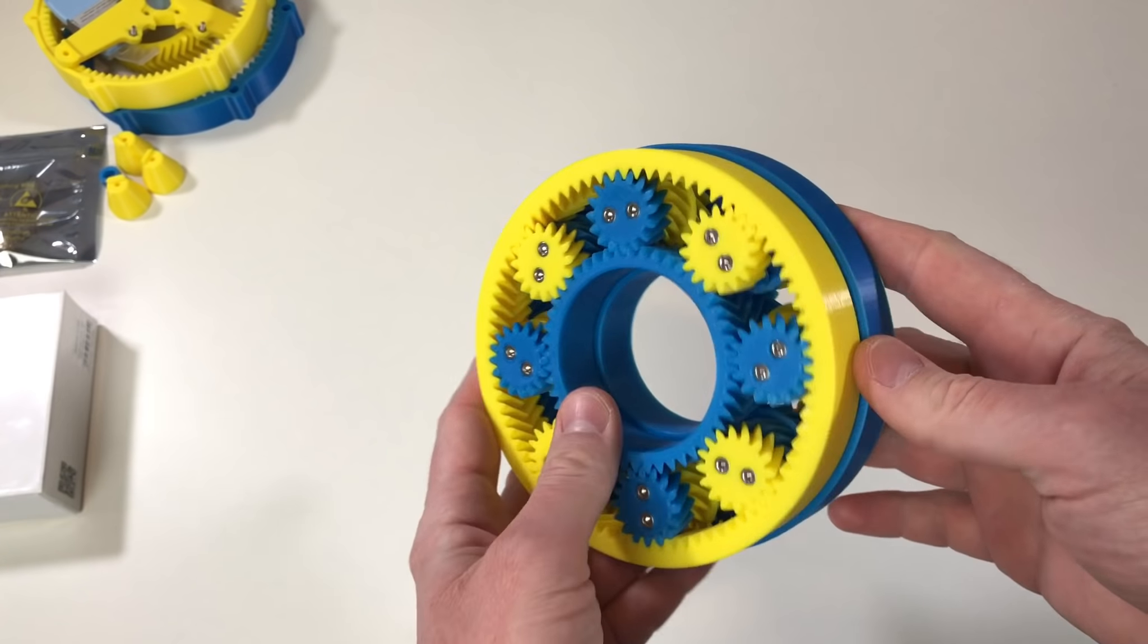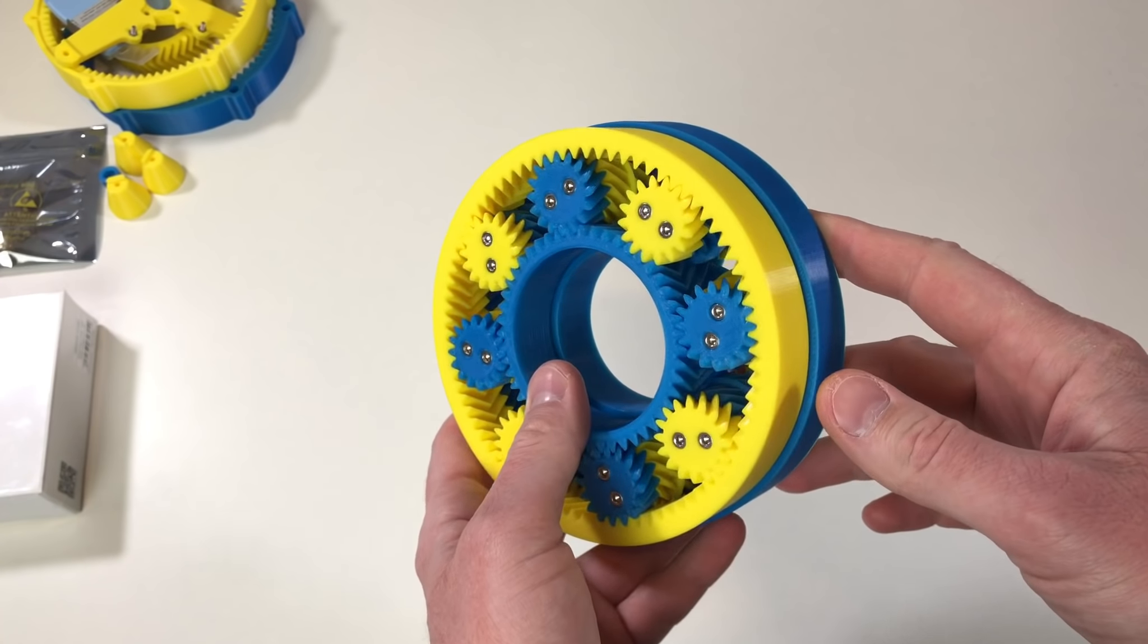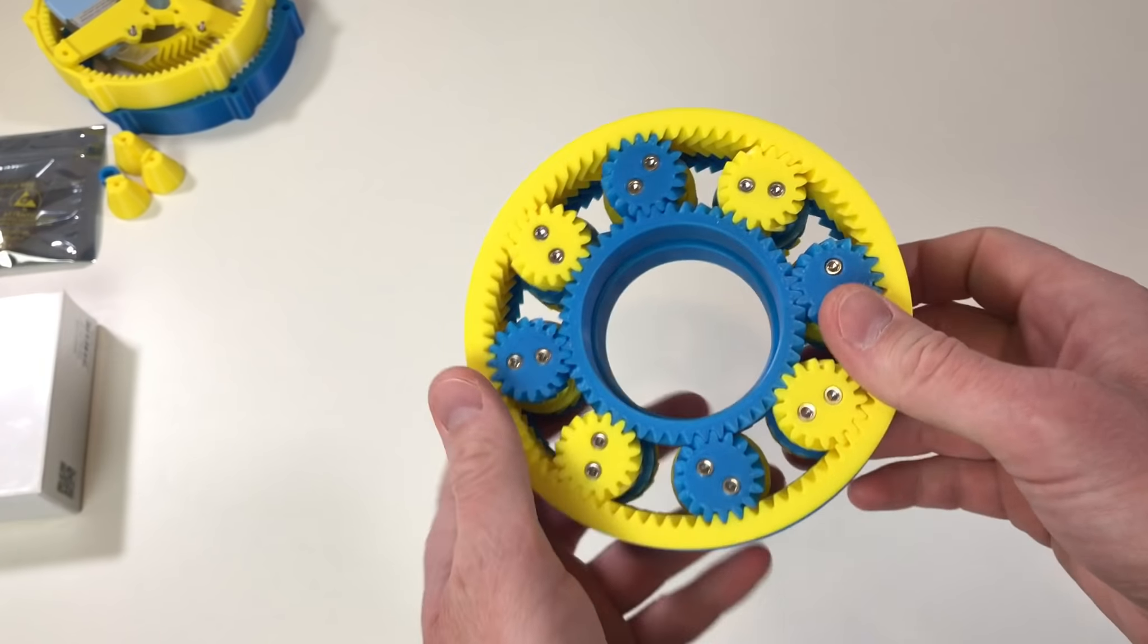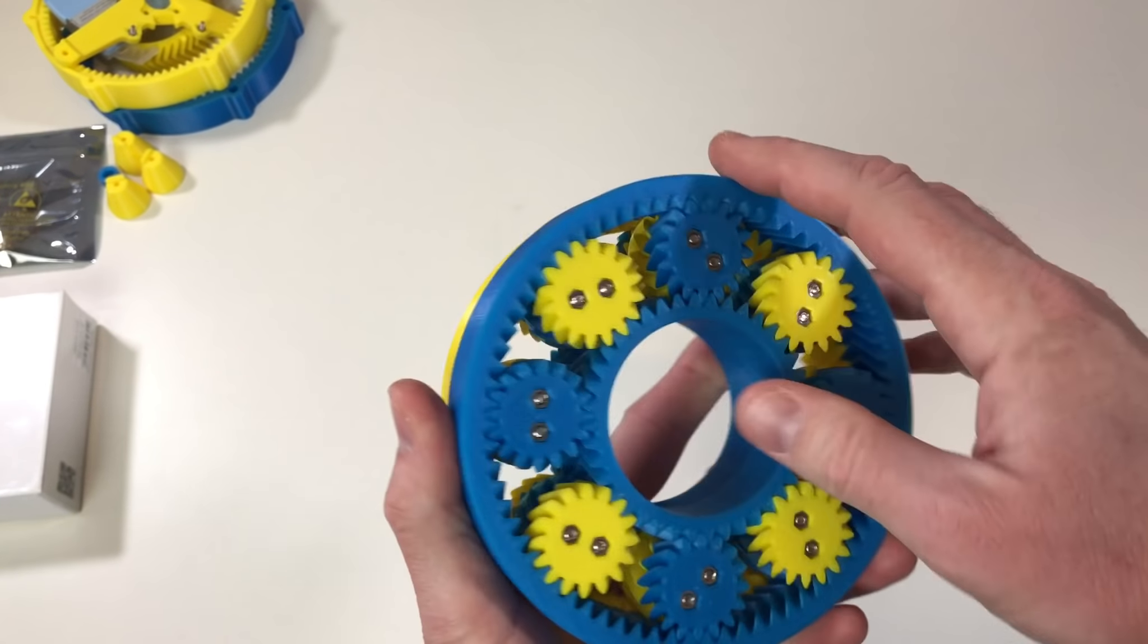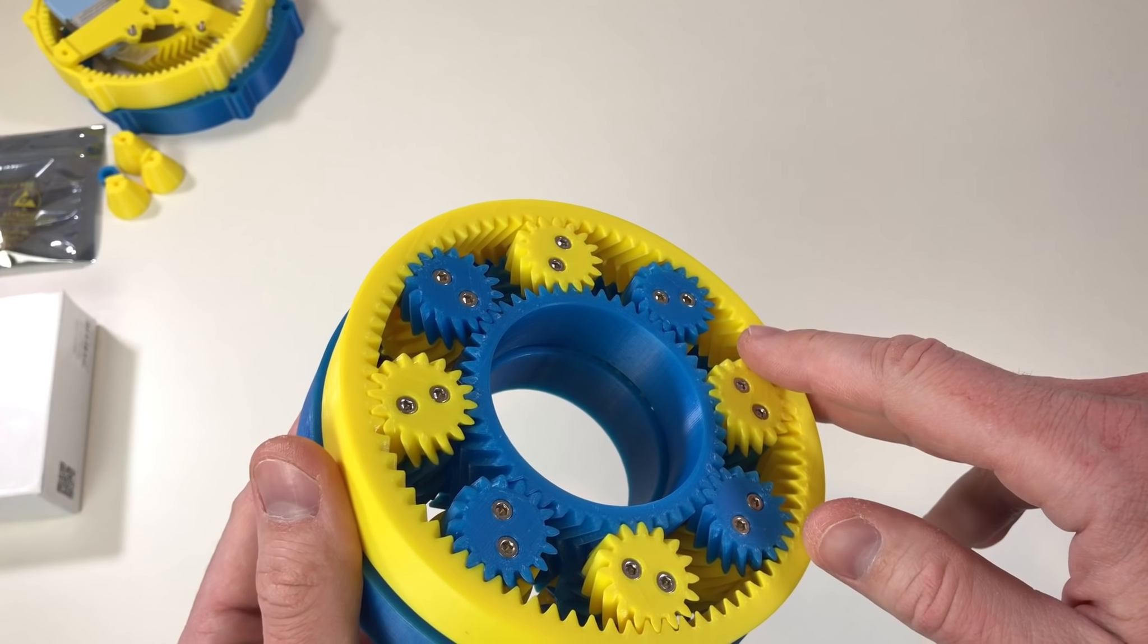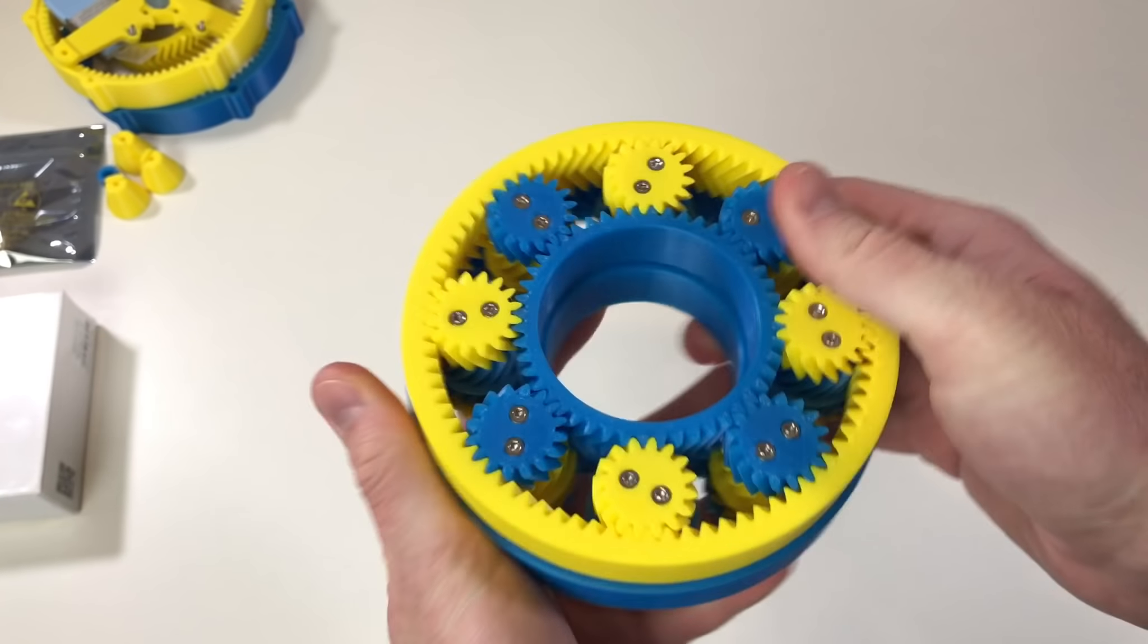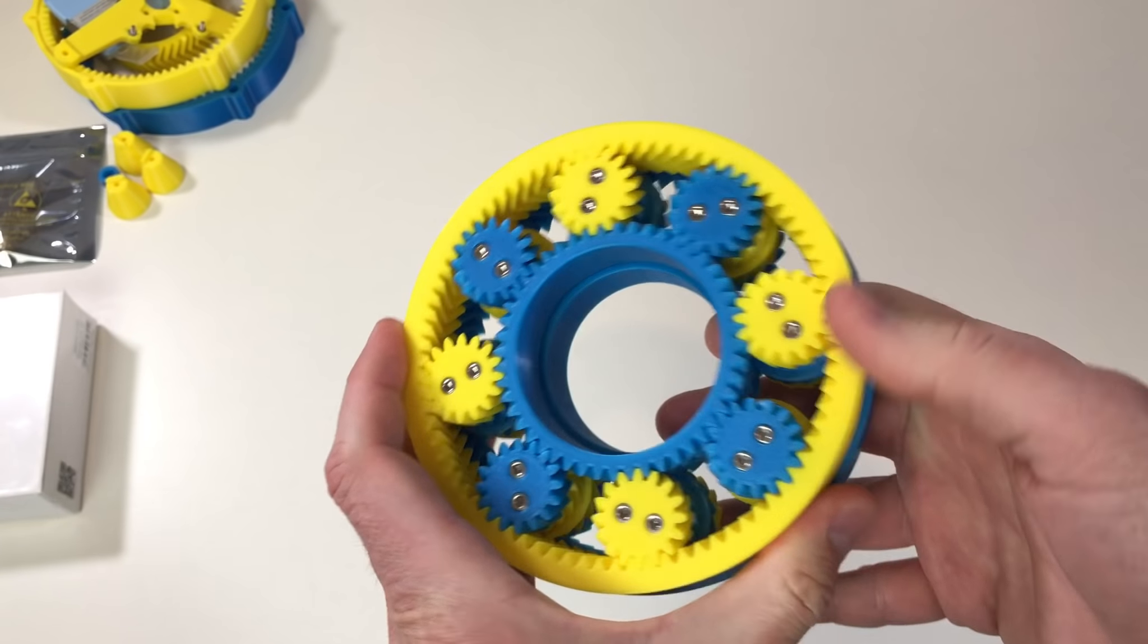And this is what I have designed. This is my version of the compound planetary 3D printed gearbox. As you can see there are no bearings here, and the only metal hardware is screws and nuts. Each gear is a double helix gear, and that's why all this construction is held together without any need for bearing.